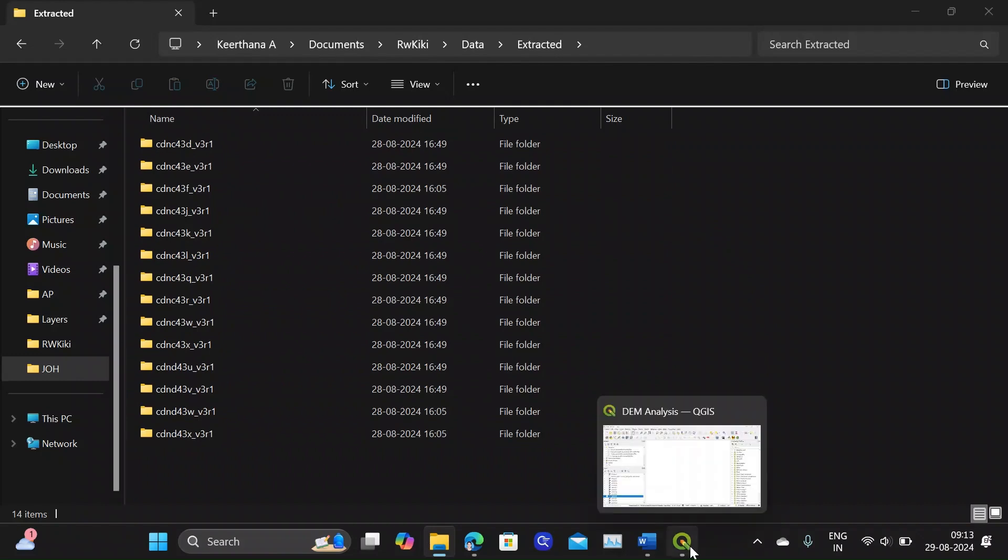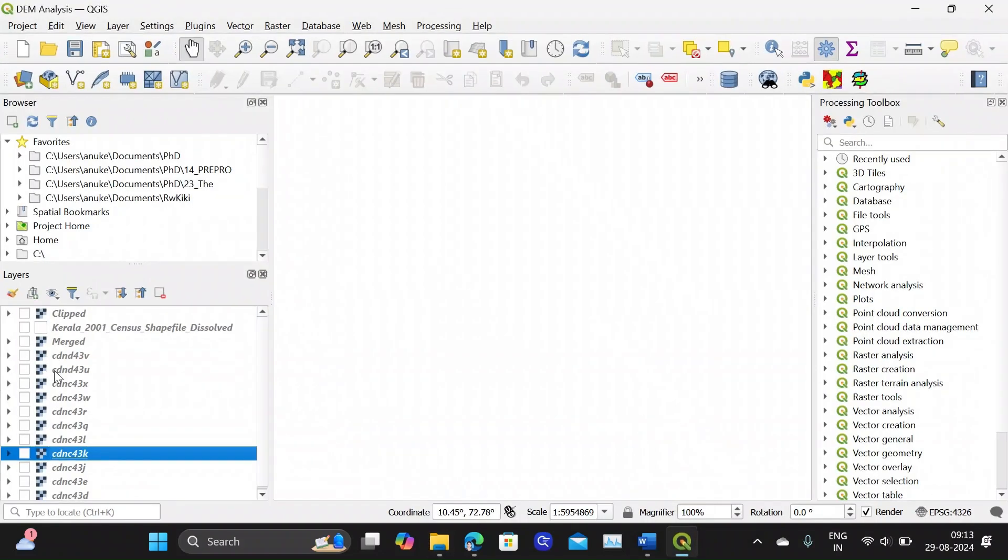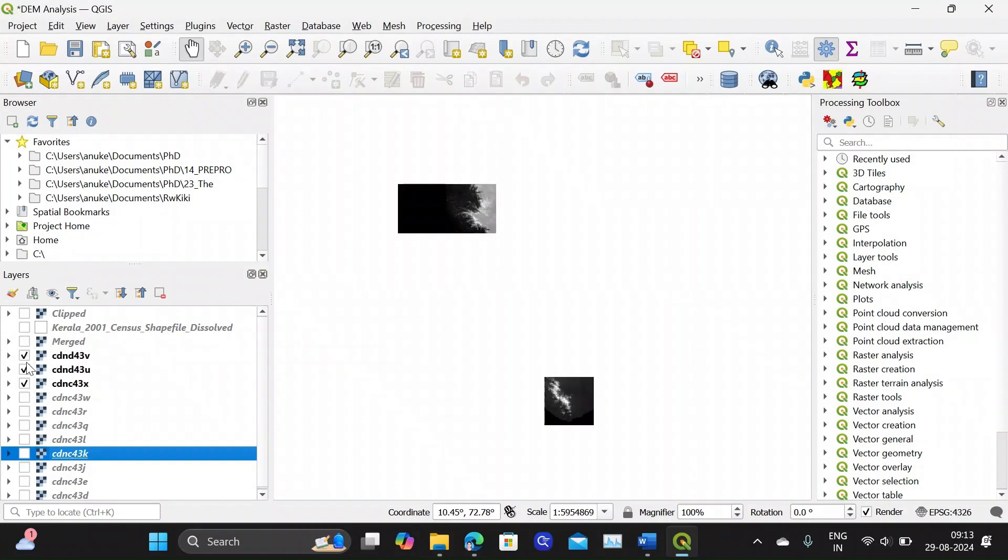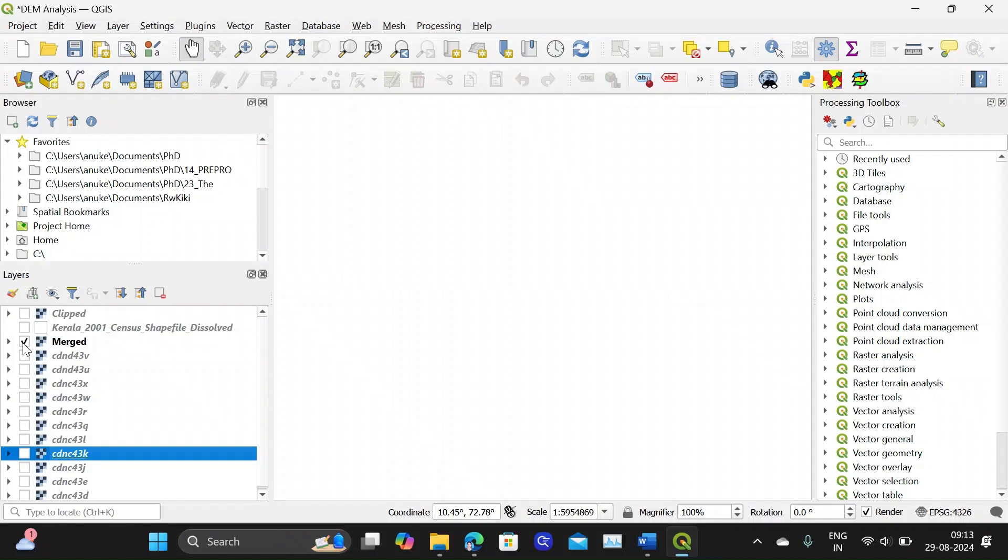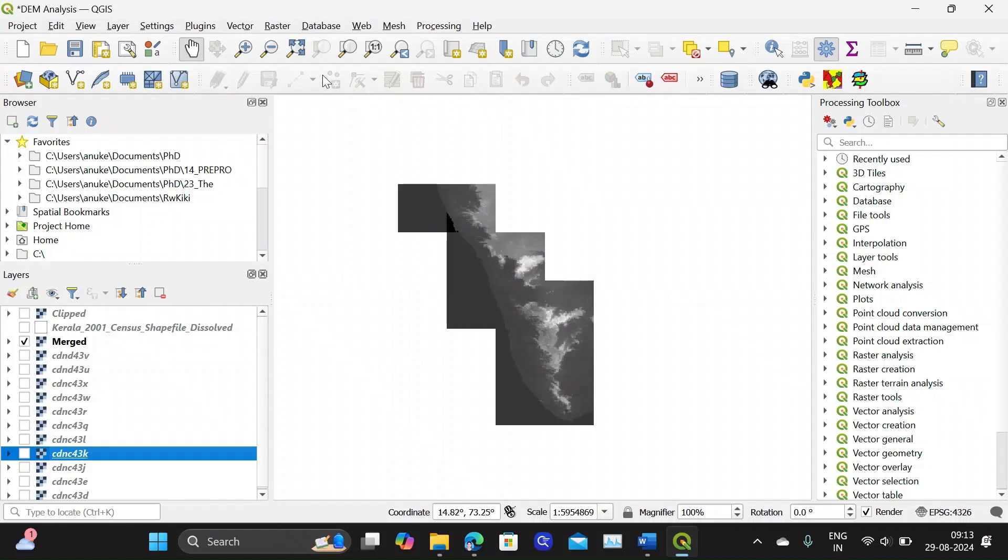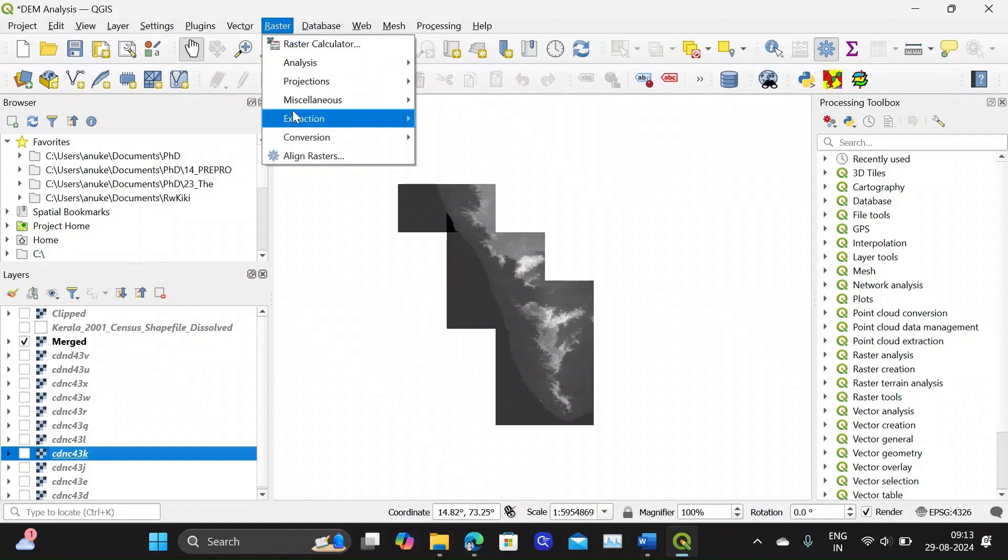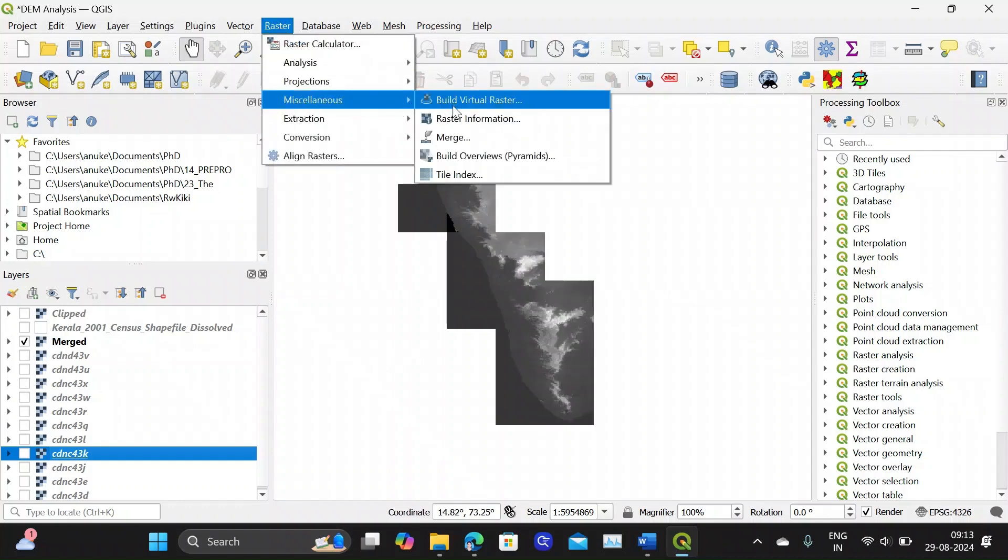Now in QGIS you can add these layers, that is these tiles one by one. Then you can merge the tiles using the Raster toolbar, Miscellaneous, and the Merge option.